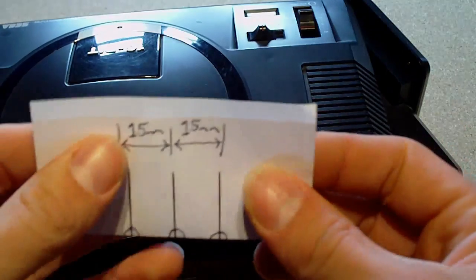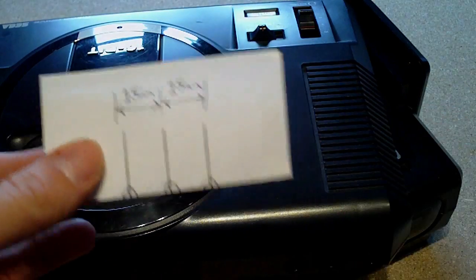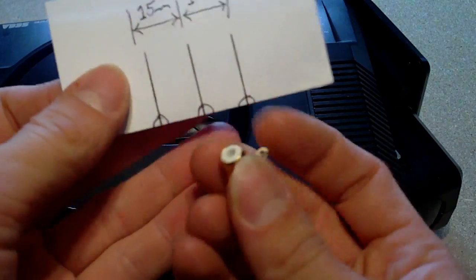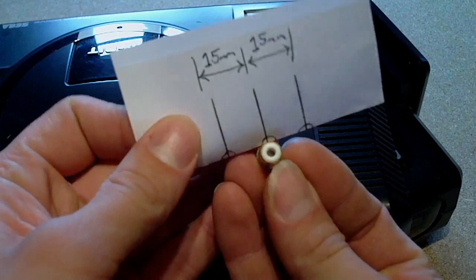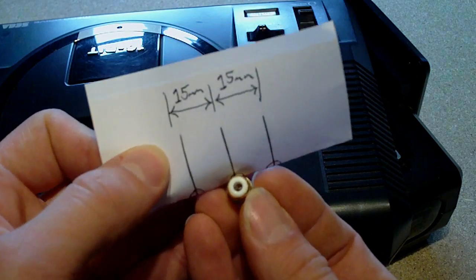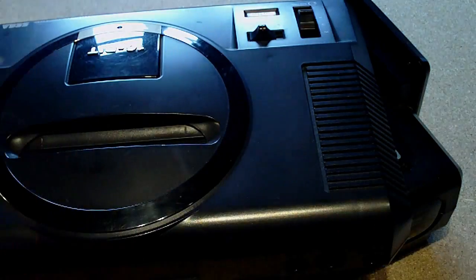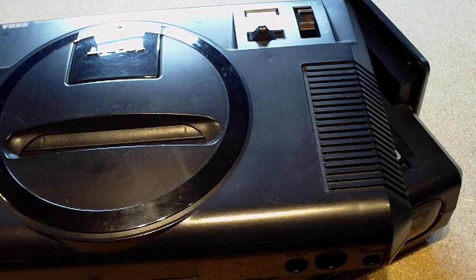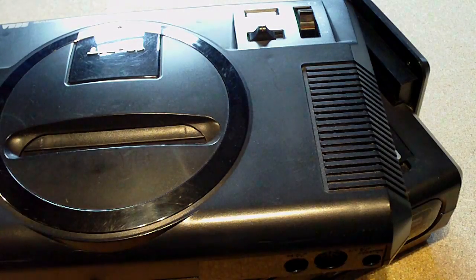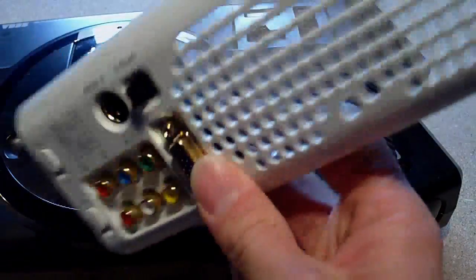So I did a quick measurement and your outputs are going to be 15mm apart. That's the kind of standard. I measured it against like an old Xbox thing here.